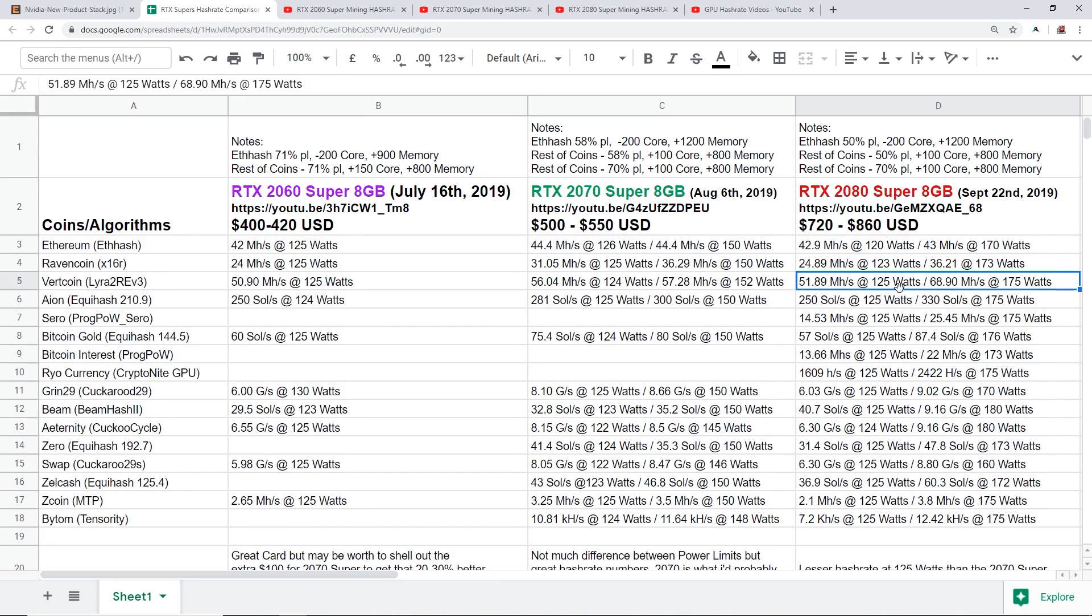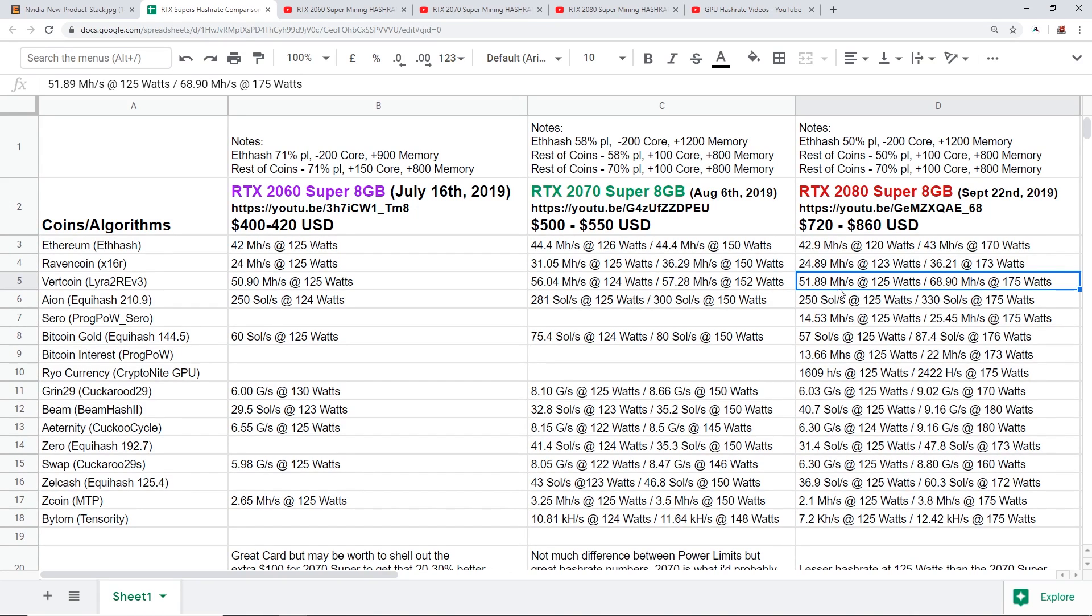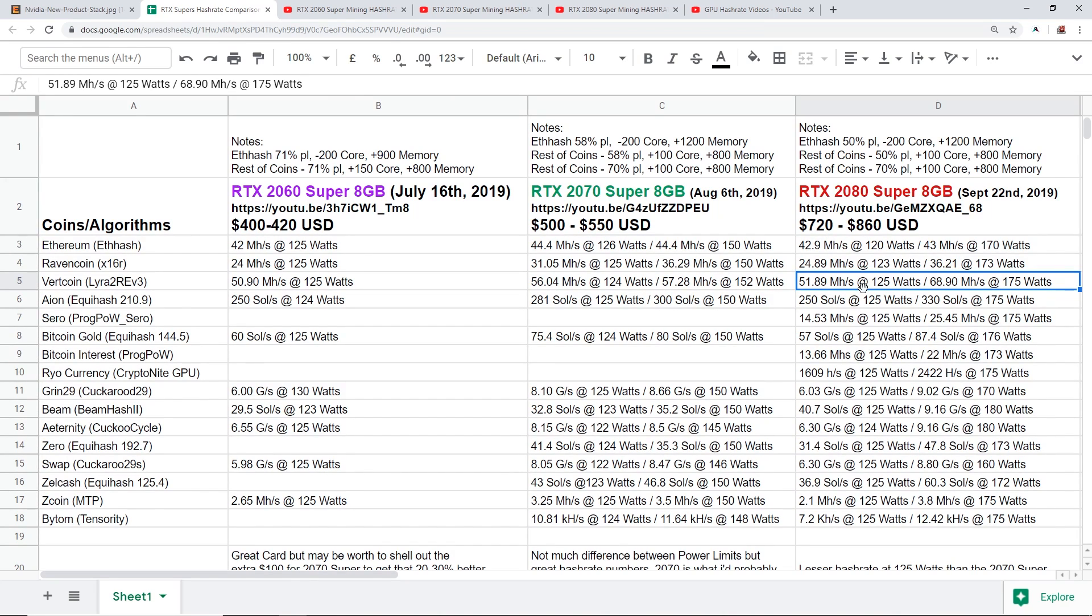Now the real strange disparity here is the 2080 Super on Vertcoin. The 2080 Super is getting 51.89 mega hash at 125 watts. You guys see here the 2070 Super can get 56 but the 2080 can only get 51.89 at the same power consumption. Isn't that weird?